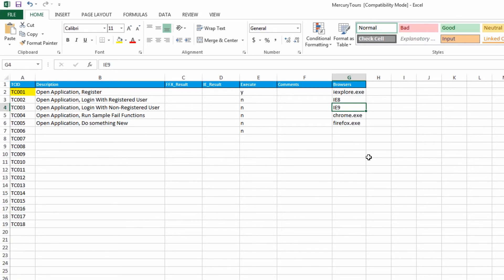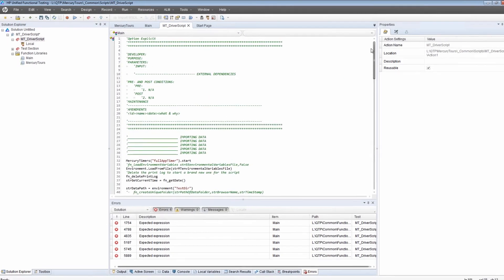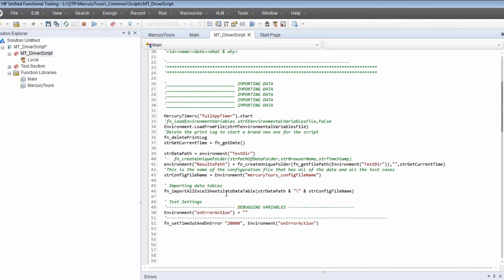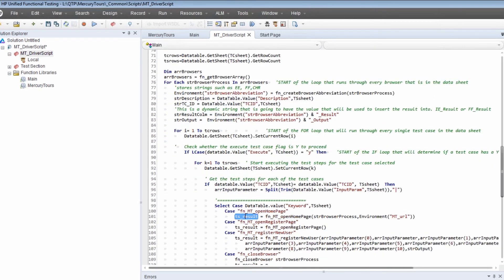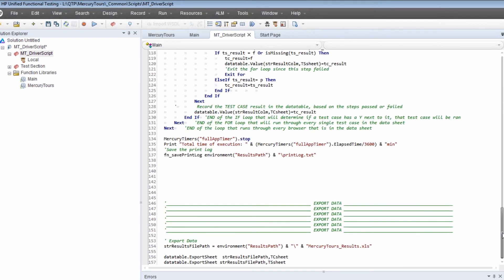Okay, let's get into the actual script. So here's the framework. I like to separate it into three sections: the first is importing data, because that's the first thing that needs to happen — importing the spreadsheet. Then there's a section for the actual logic of the driver script. And finally, a section to export the data, which involves exporting results, screenshots, and any cleanup you need to do.